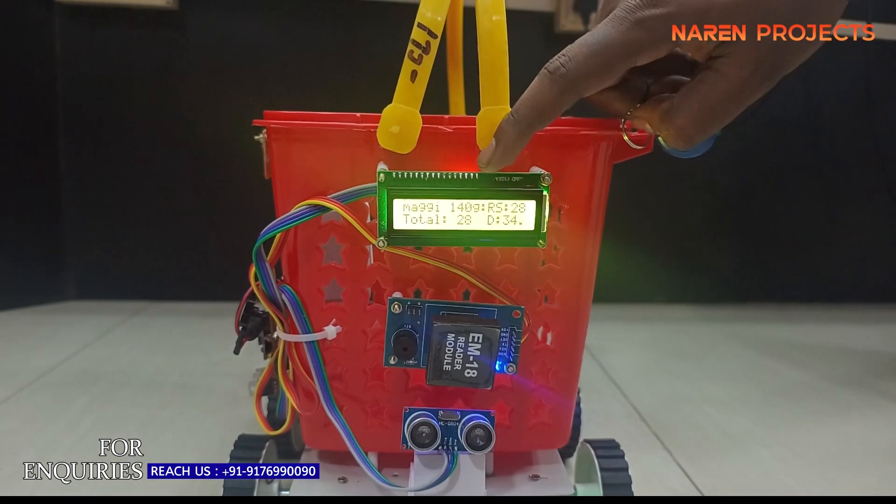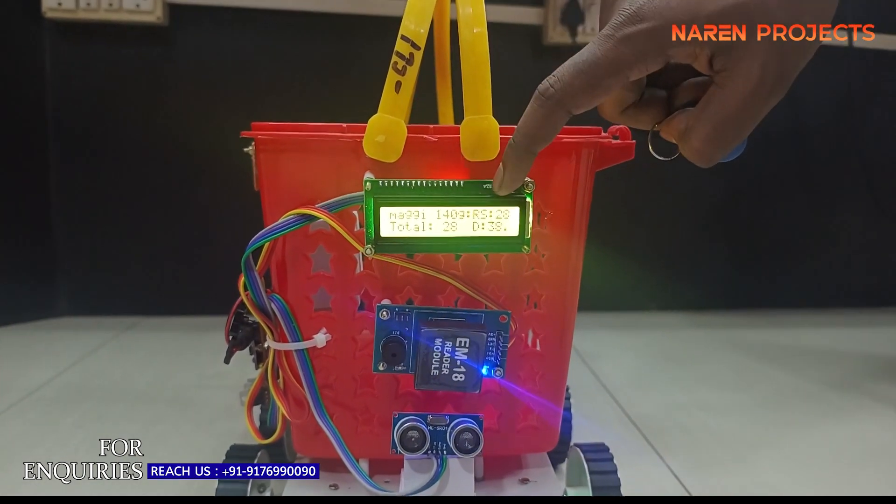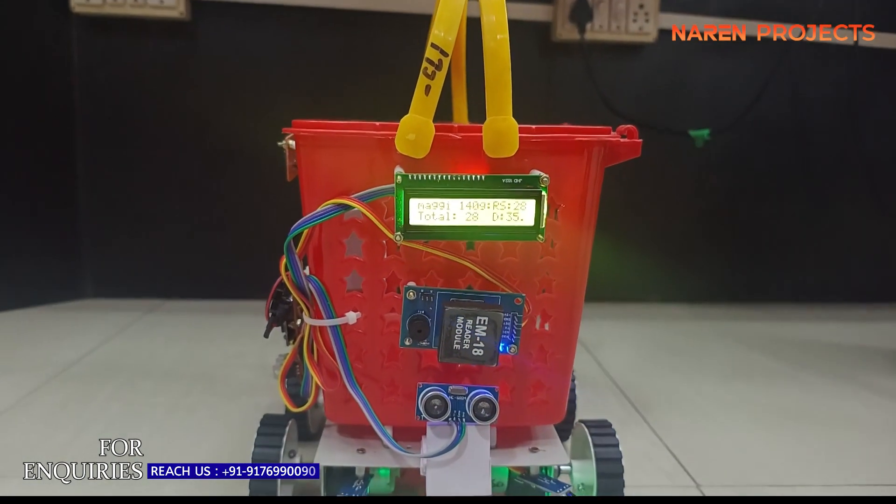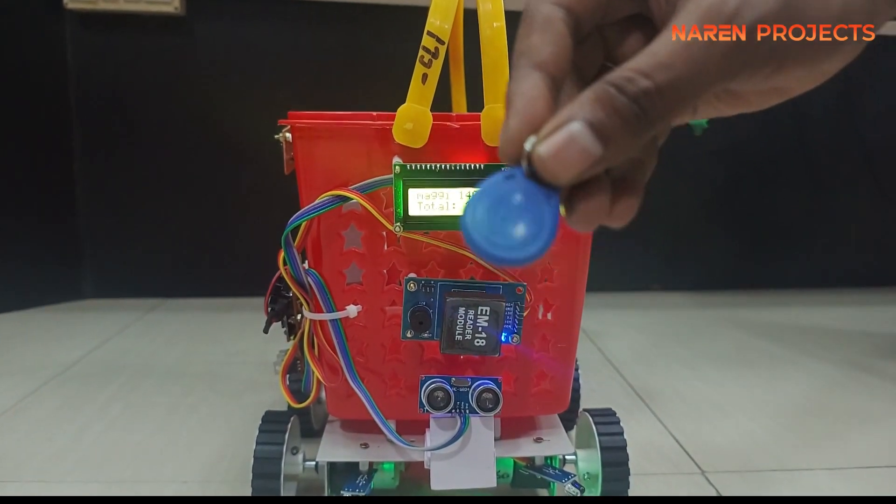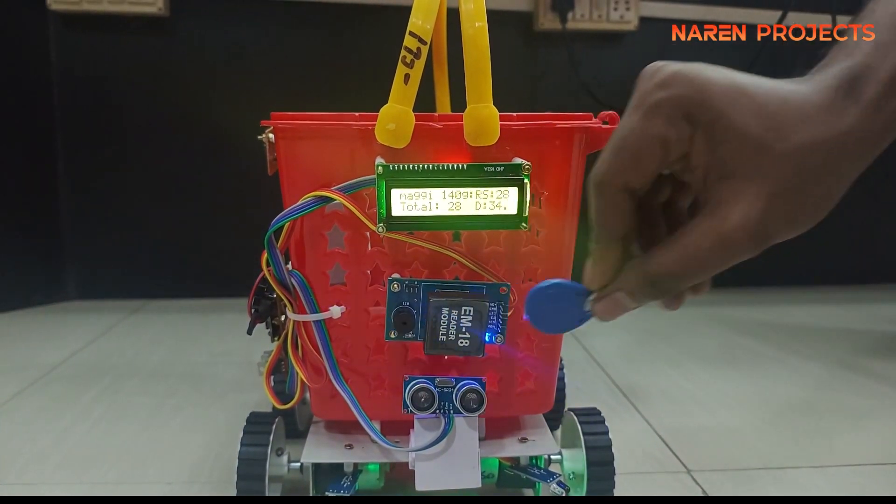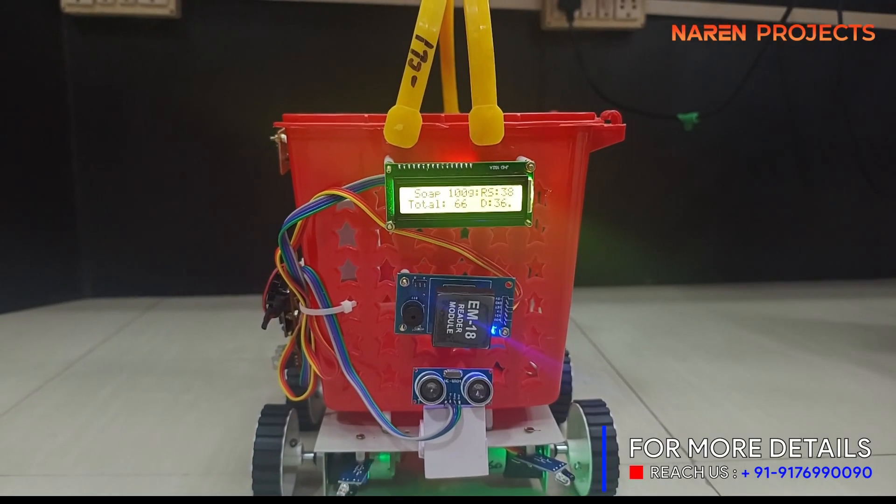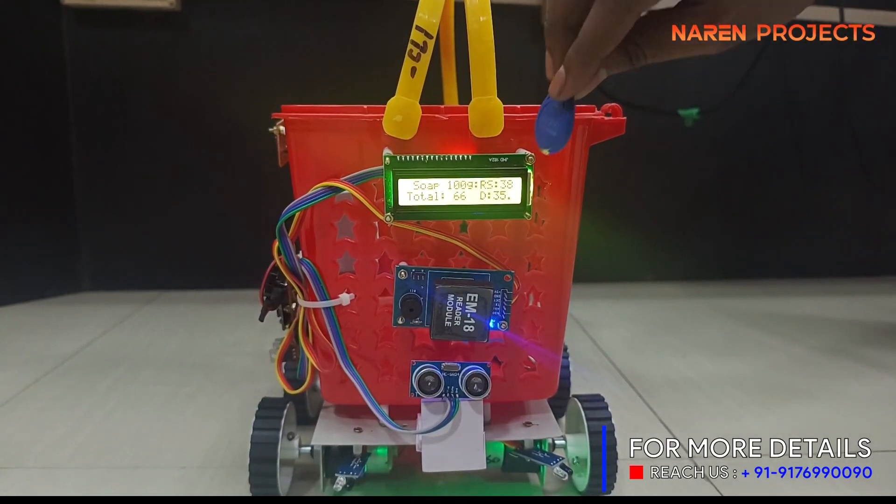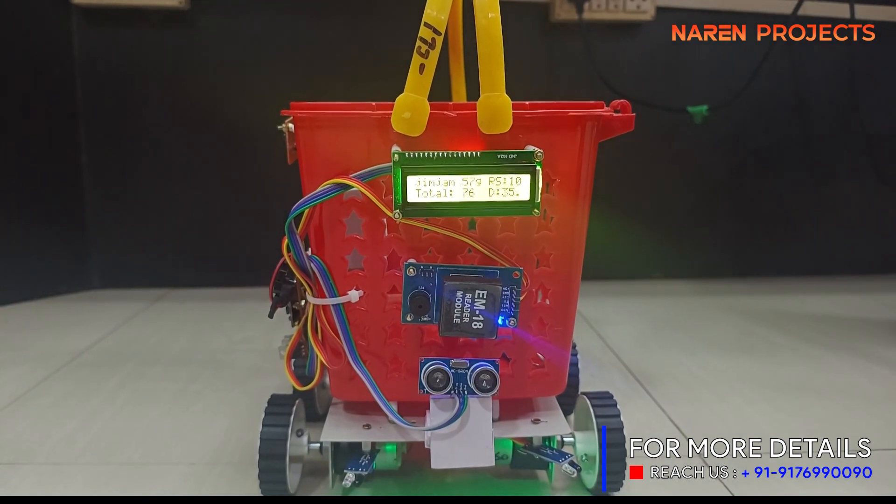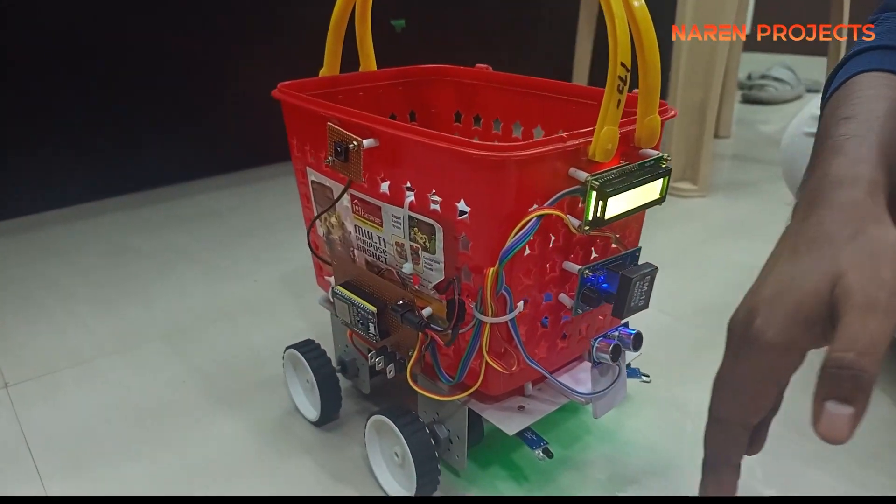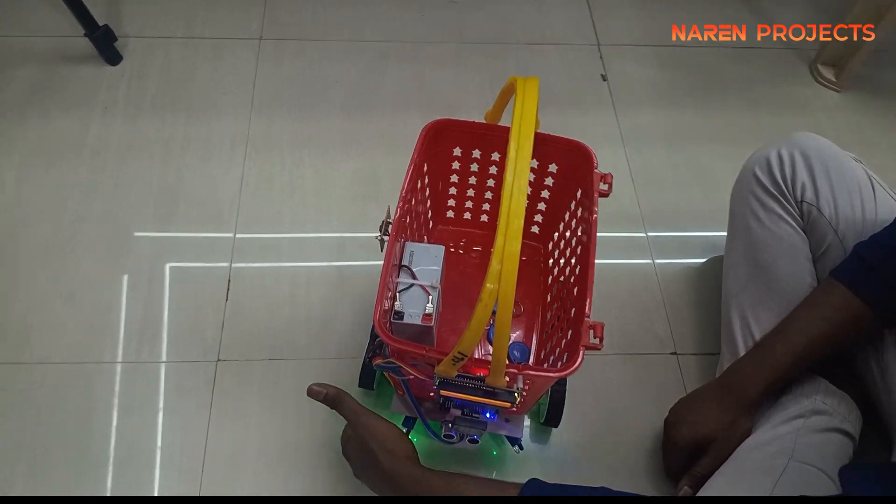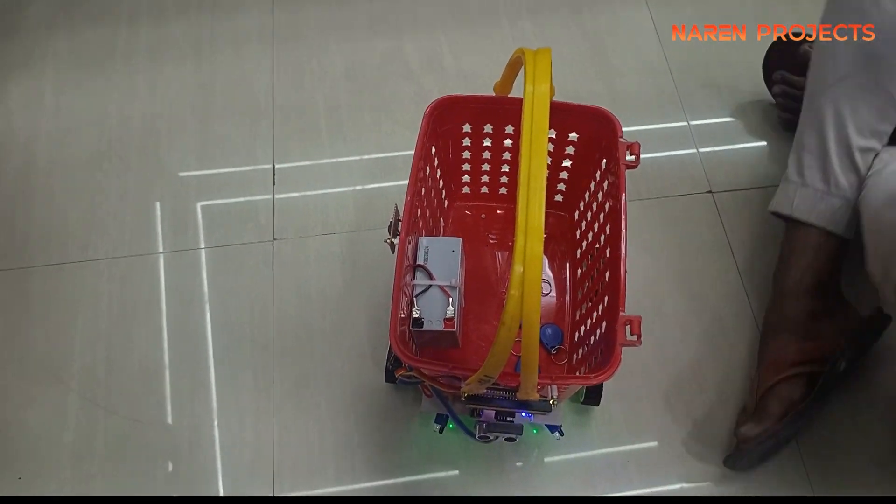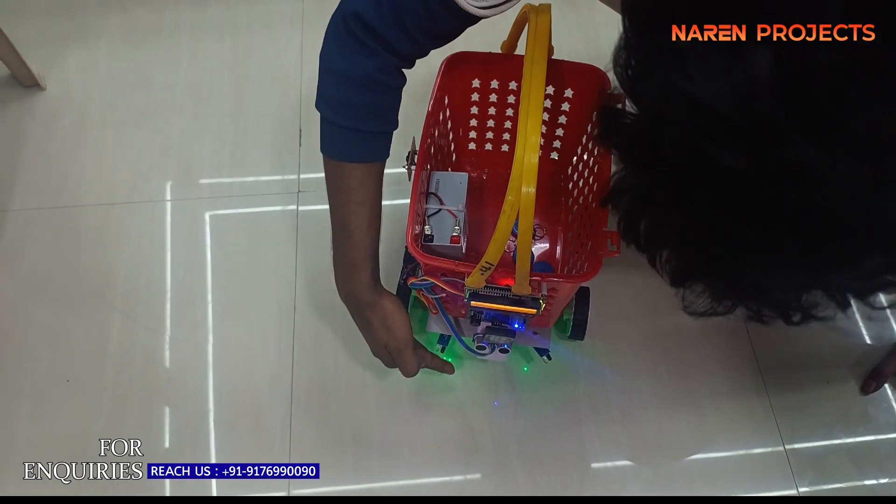Now let us see how it will follow the human. It's a prototype, so instead of a human, I'm showing a hand in front of this trolley. If I'm walking straight direction, the trolley will follow straight. If I'm moving left direction, the trolley will move automatically to the left. Same with the right side.